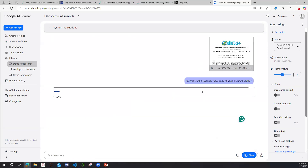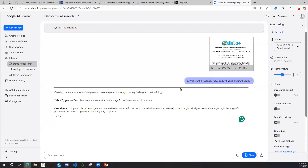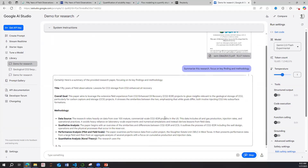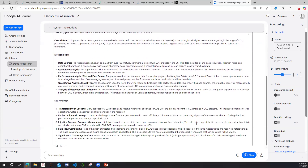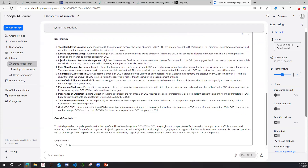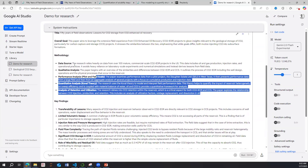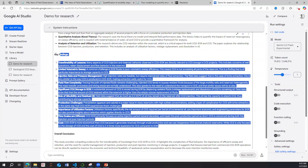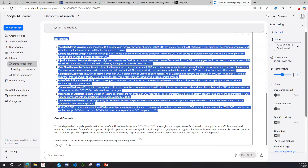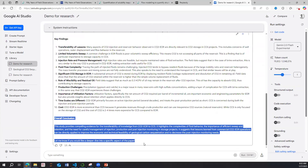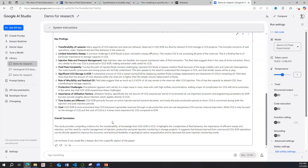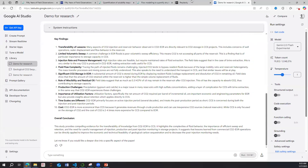Gemini reads the paper for me. The good thing is it only answers from the paper, so it's not generating new stuff or hallucinating, which reduces the risk of trusting AI output. You can see it returns the title, overall goal, methodology used, key findings, and an overall conclusion. You can then follow up with more specific questions.